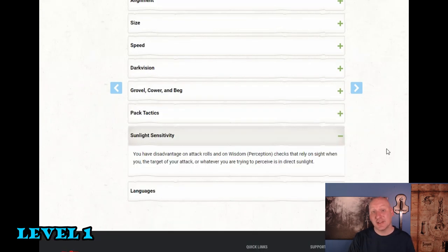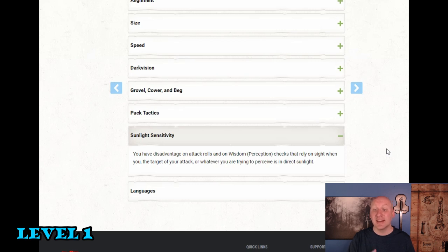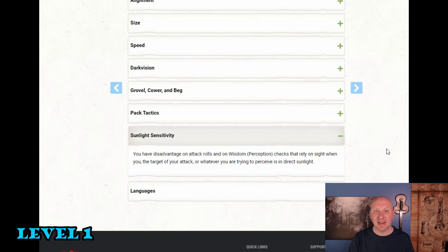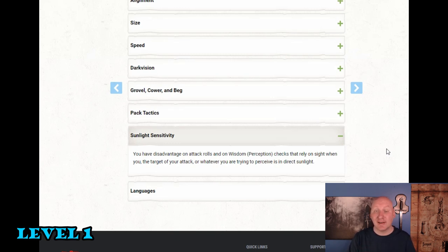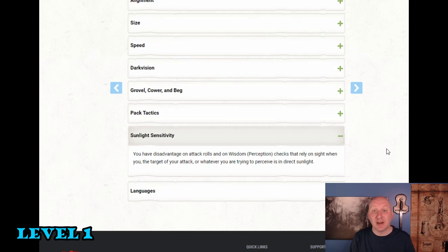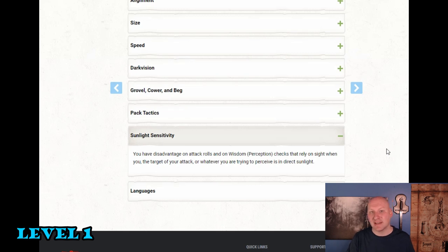However unlike other creatures that have 60 foot dark vision Kobold has sunlight sensitivity as well. You have disadvantage on attack rolls and wisdom perception checks that rely on sight when you the target of your attack or whatever you're trying to perceive is in direct sunlight. This can be debilitating to a character that is going to rely on attack rolls a lot. Fortunately with a caster we're going to have spells that will require attack rolls. Usually those are cantrips. We'll be using a light crossbow that will also require an attack roll. But we're going to have spell options as well that don't provide attack rolls. So we can work around some light sensitivity a lot better than most other classes can.